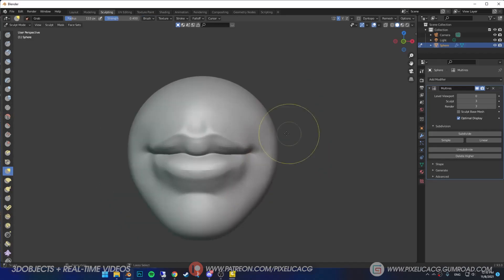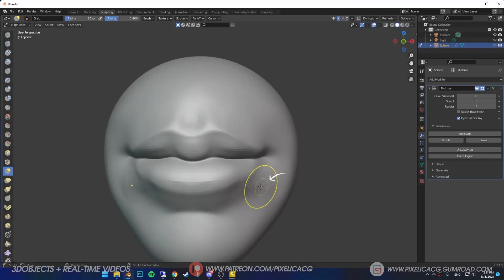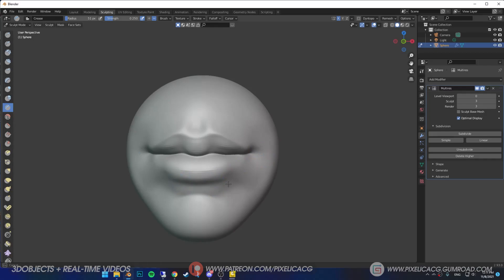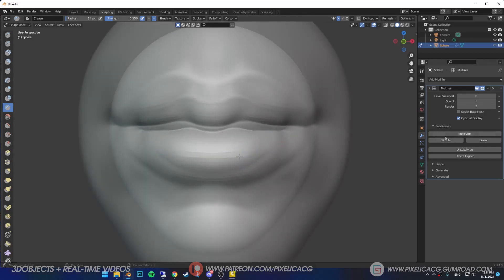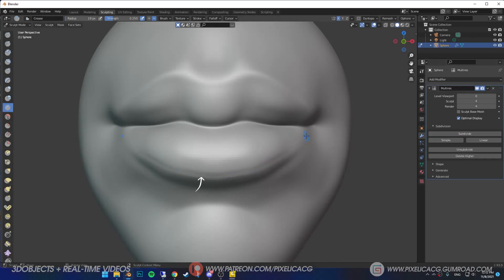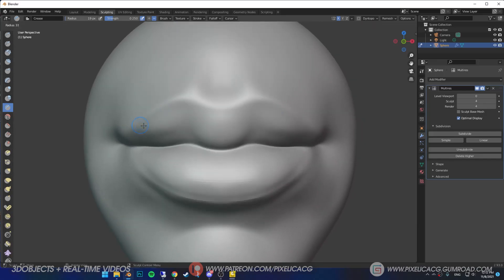I noticed the sides of the mouth need to be corrected, so I drag them to the outside and smooth it out. I pronounce the lips even more using crease brush. Then when we're close to the finish line, I subdivide one more time and start sculpting a line right on the edges of the lips. I do this for both upper and lower lips, then smooth out any sharp edges.